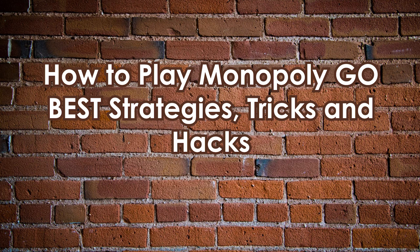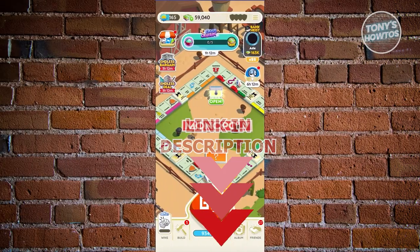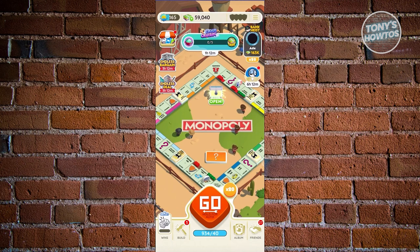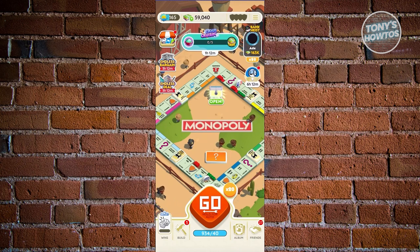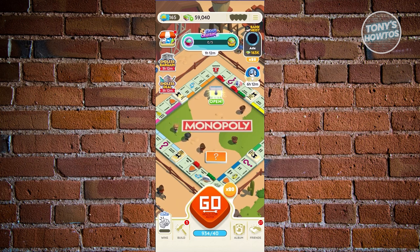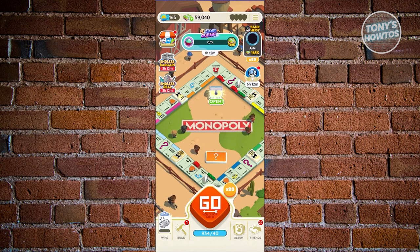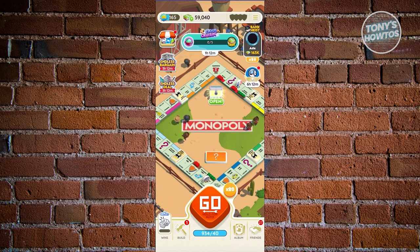Now for best strategies, tricks, and tips: playing the game doesn't necessarily stick to one strategy — it depends on how you want to play. To start playing Monopoly Go, you'll need to utilize dice. Dice is a very important resource: through dice rolls you'll be able to get rewards or lose significant money on your account.